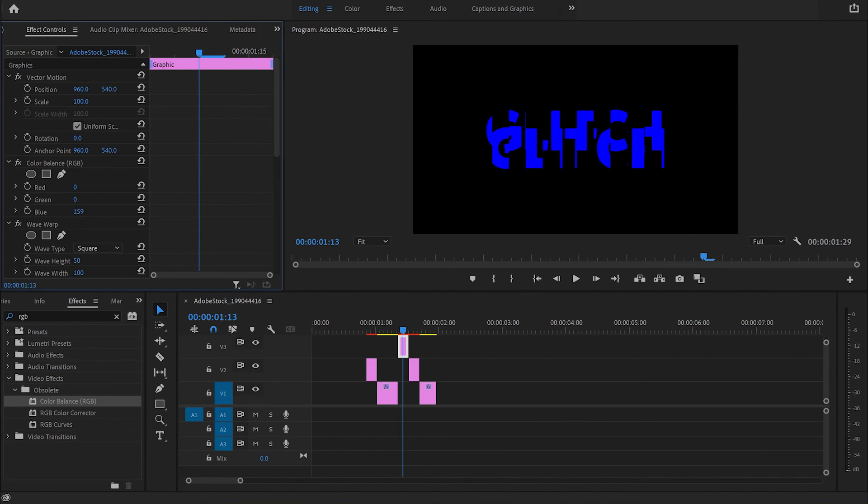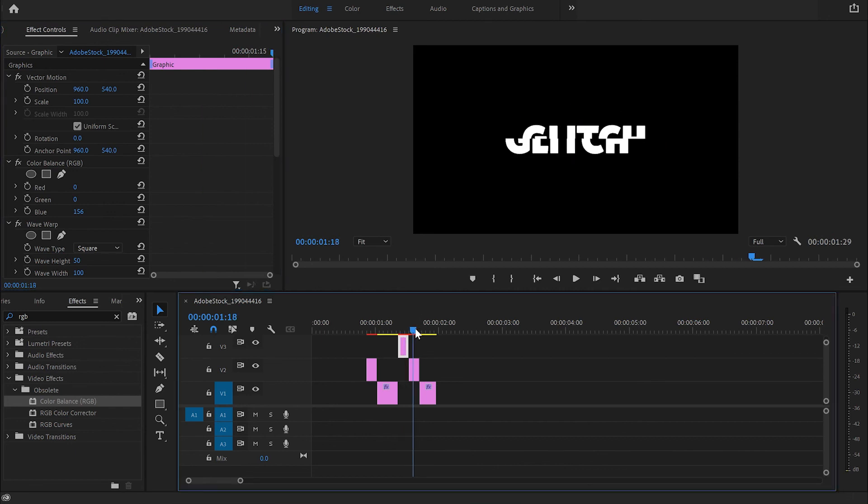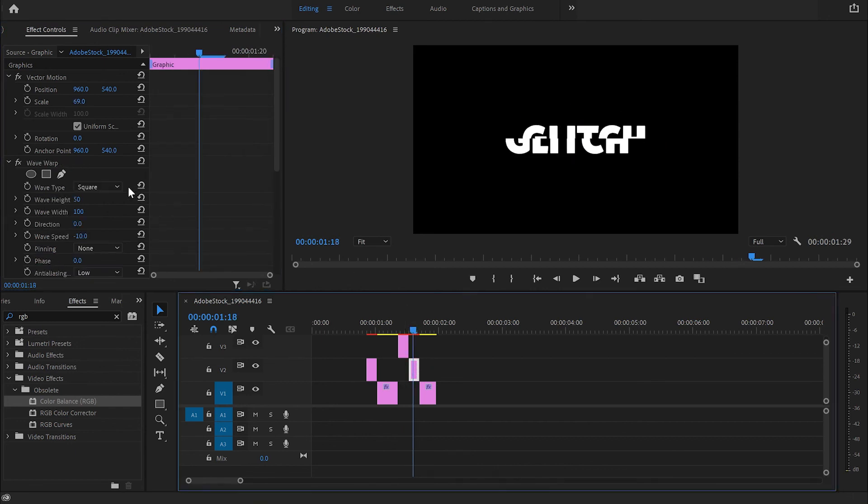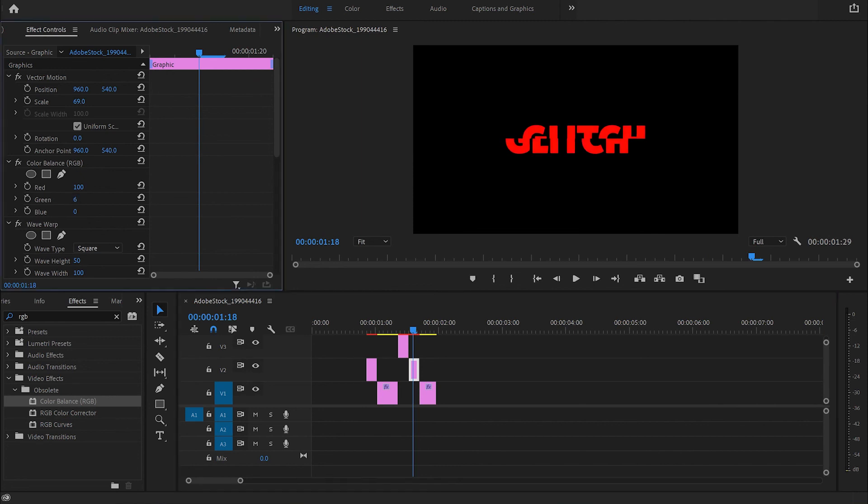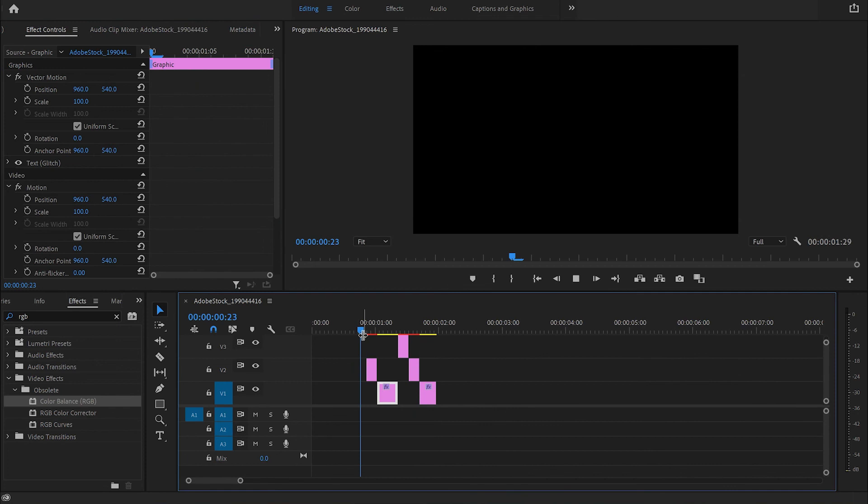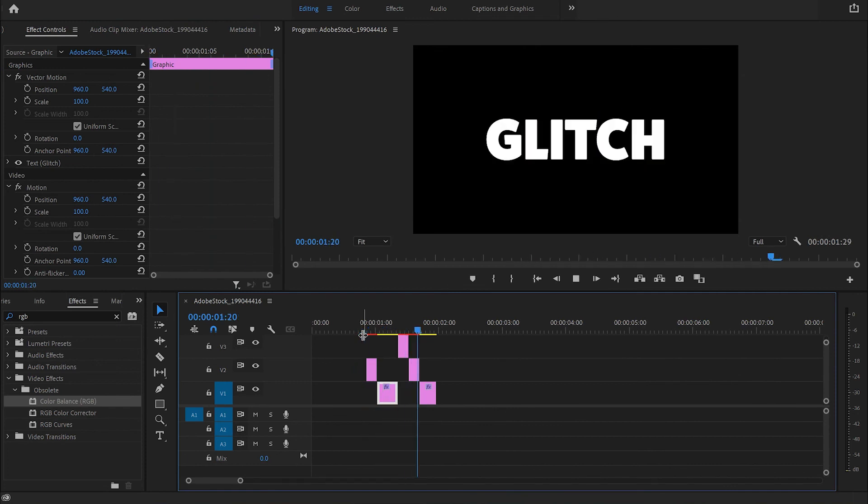And exactly the same I'm going to do with the last bit. And this time I'm going to bump up the green and reduce the red. And let's play now, and we've got this cool glitch effect!